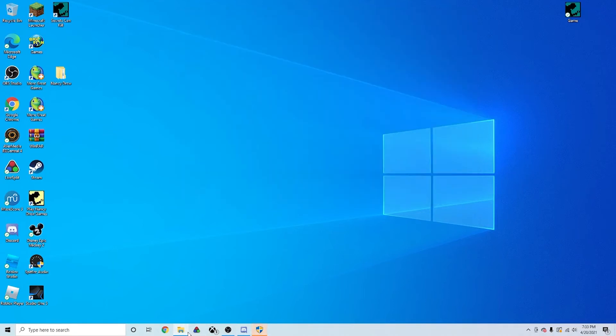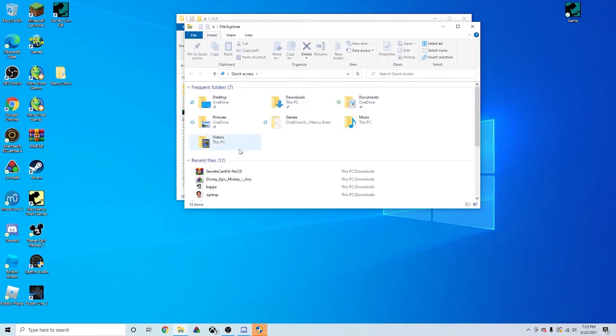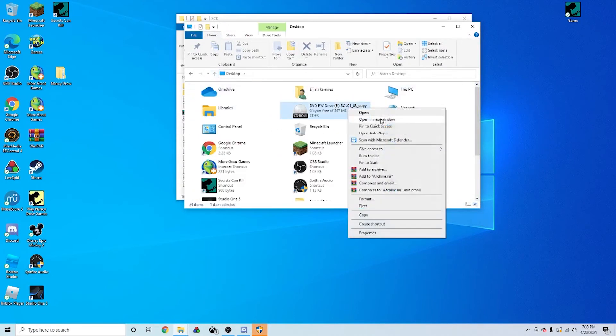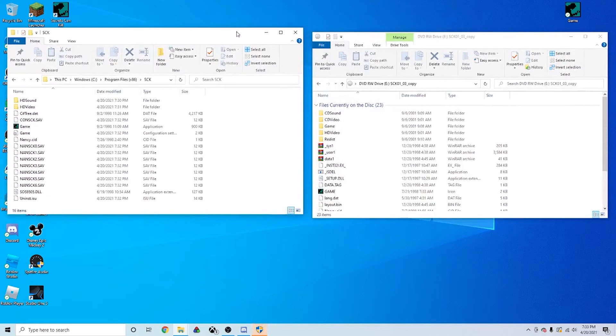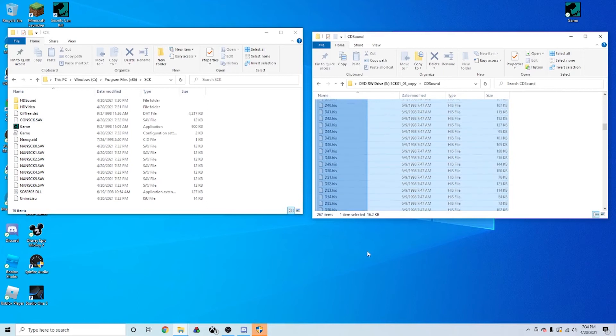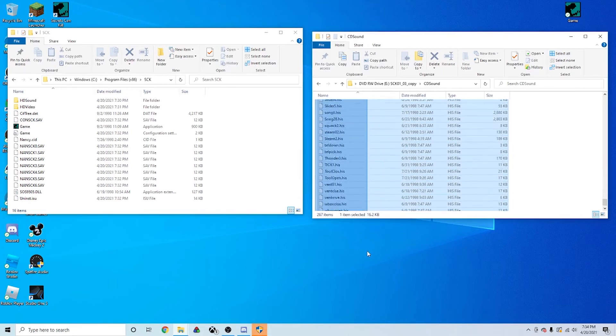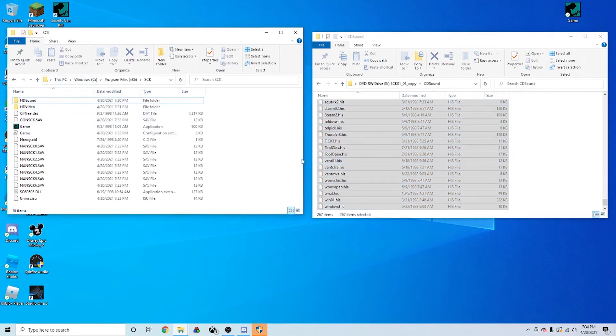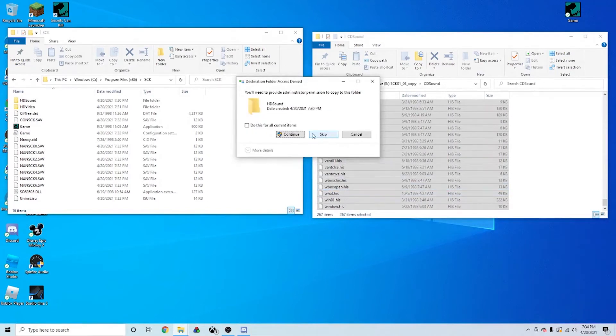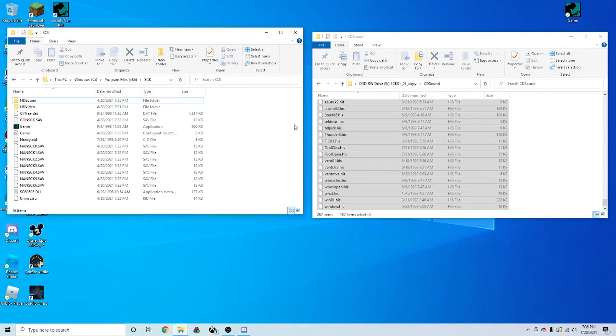So you want to have another tab like this open. And you want to go to your Disk Drive, and click Open. Don't do the auto run, but just have it open. And you want to go to CD Sound, copy everything from this folder, click and drag it into HD Sound. And this might take a little bit. Make sure that you replace anything it asks you to replace.